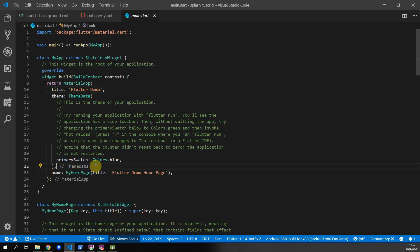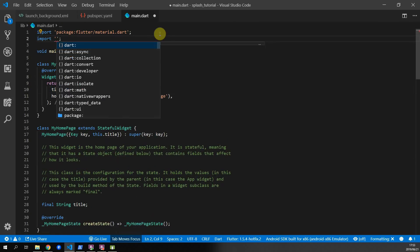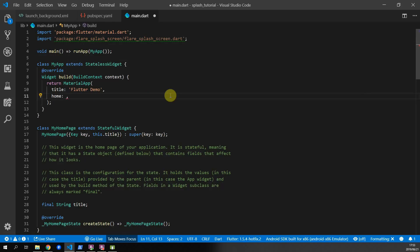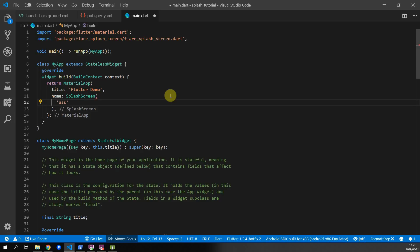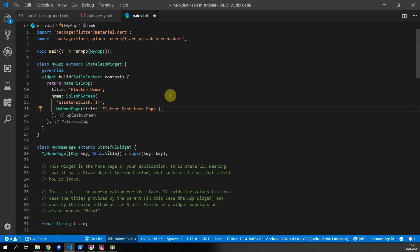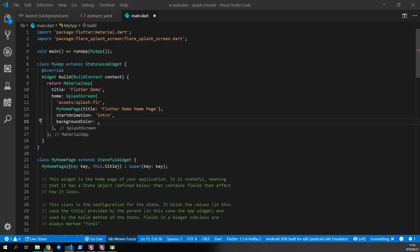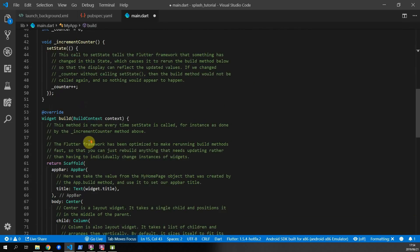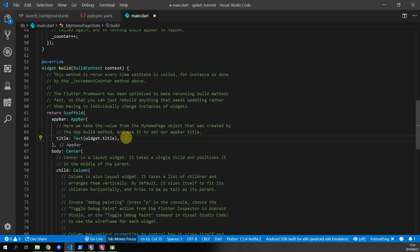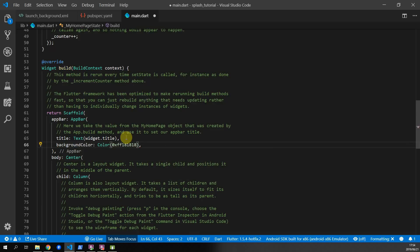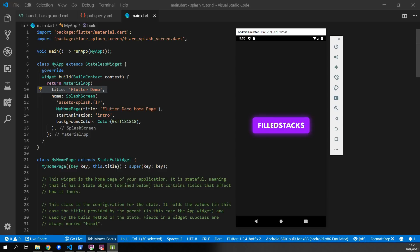Remove the comments and theme to keep the code clean, then import the flutter_splash_screen package. For the home of the MaterialApp, set it as the SplashScreen widget. The first parameter is the complete path to the splash file: assets/splash.flr. The second parameter is the page to navigate to when the animation is done. Supply the start animation as intro, and set the background color to match the splash screen using 0xff followed by your hex code in the Color constructor. Set the scaffold background color to the same color for consistency. Running this code will start the app with the splash screen, play the animation, and navigate to the home view.